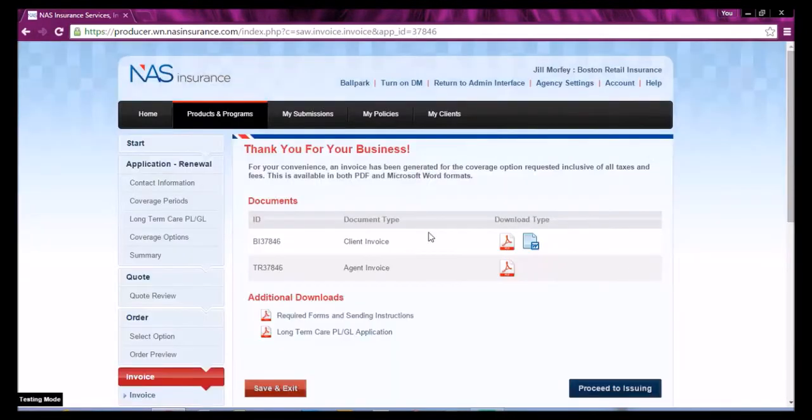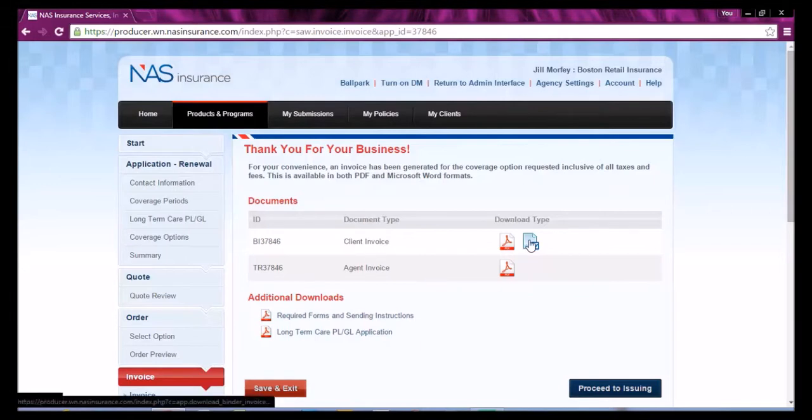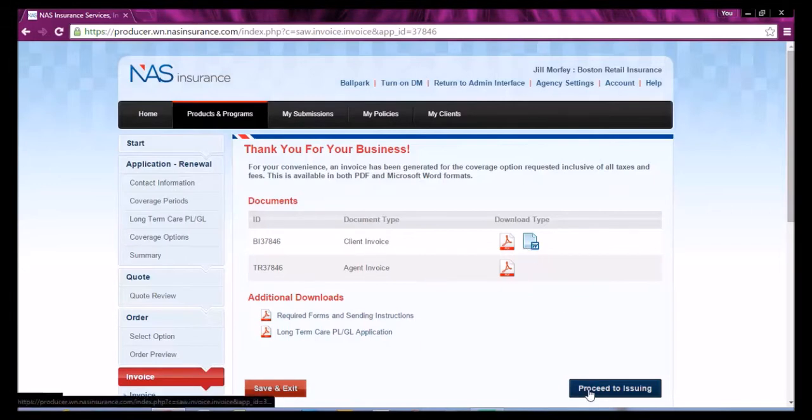You can download your client invoice and your agent invoice. When you've completed all necessary steps, select Proceed to Issuing.